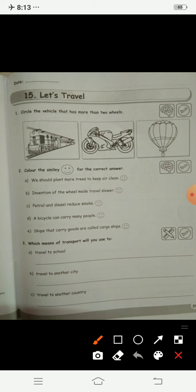Train — it has more than two wheels, yes, circle it. Bike — it has more than two wheels? No. Parachute — it has wheels? No. So you will circle the vehicle which has more than two wheels.